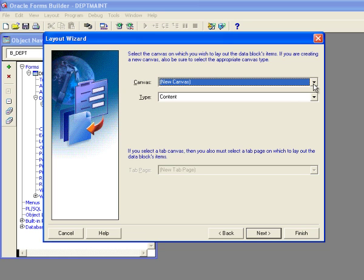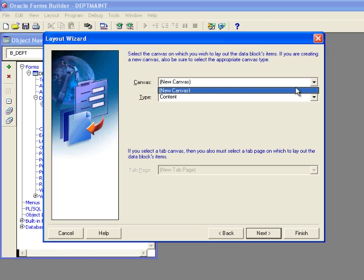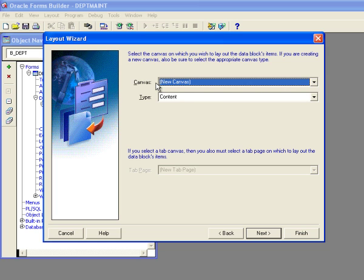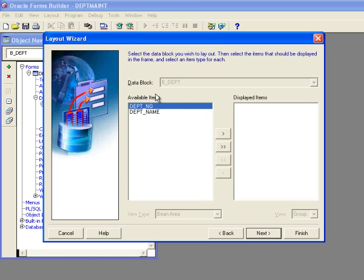Now, if I already had a canvas and I wanted to put a second block on it, I would use that pull down menu to select the canvas that I wanted to attach it to. So I'm going to just say I'm going to create a new canvas and I'm going to click on next.